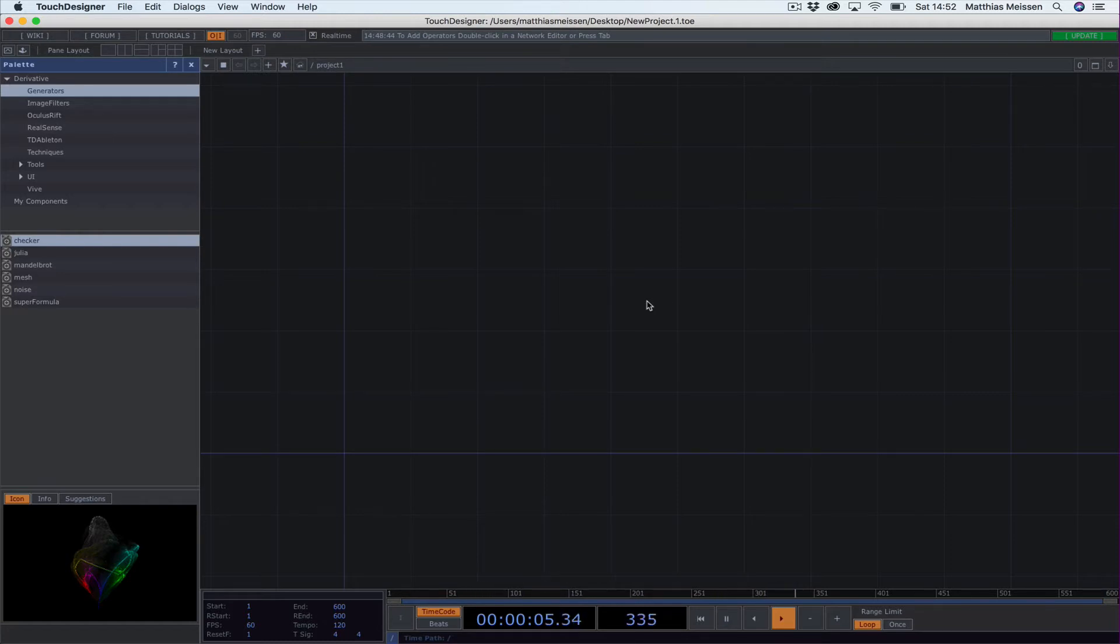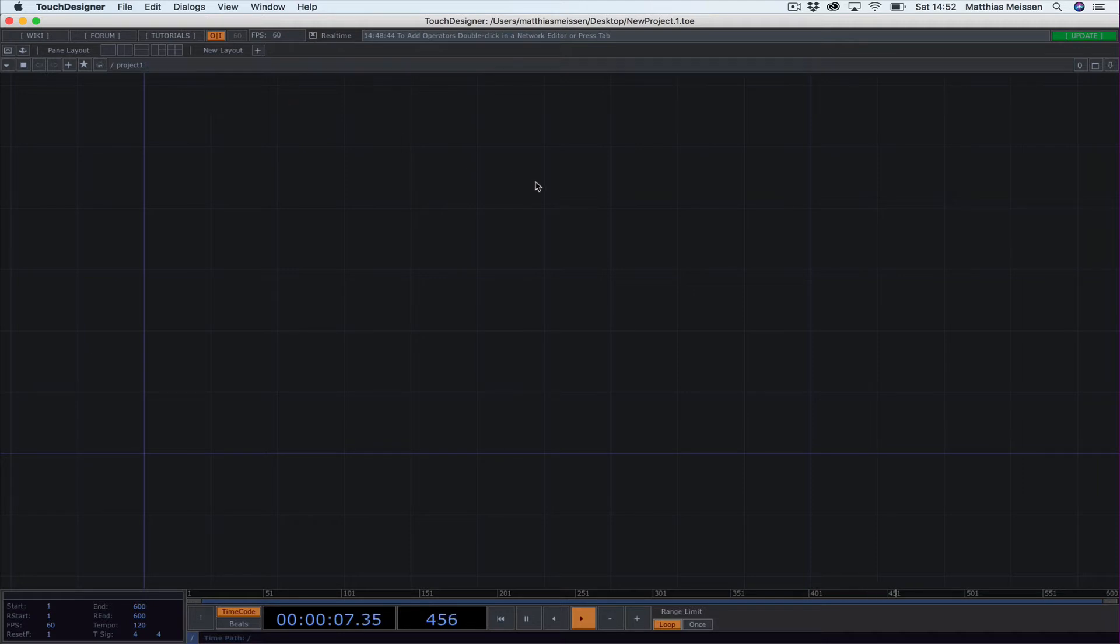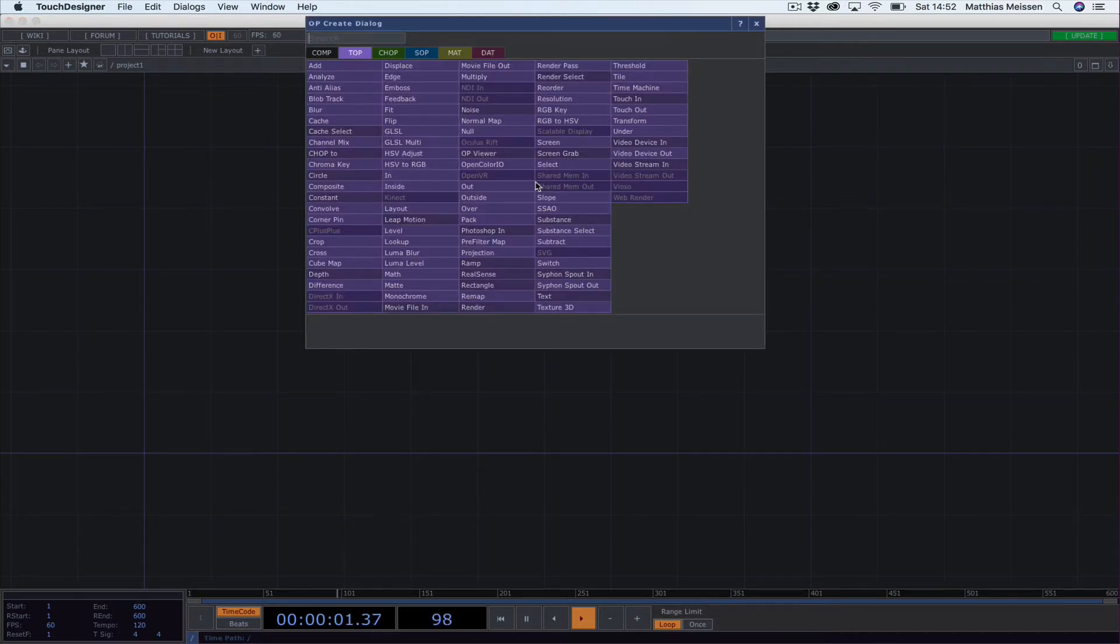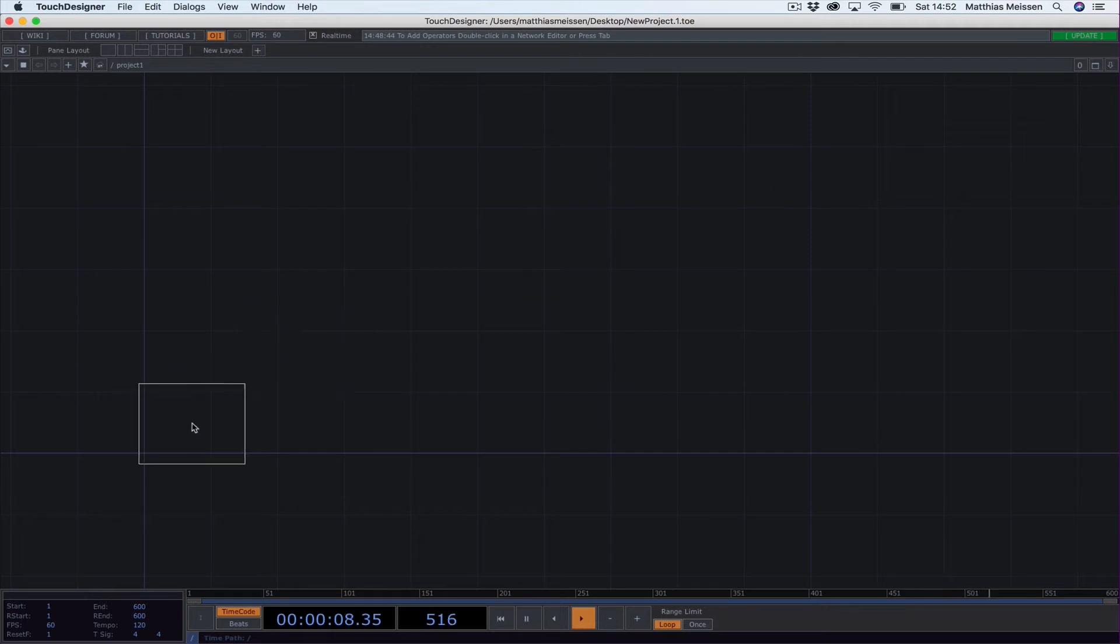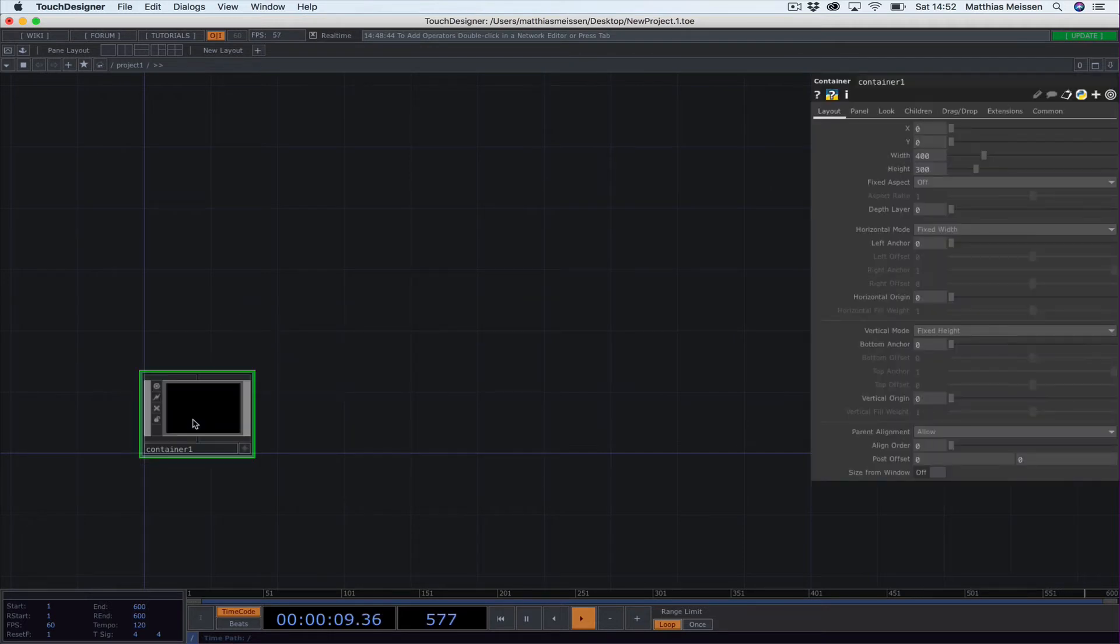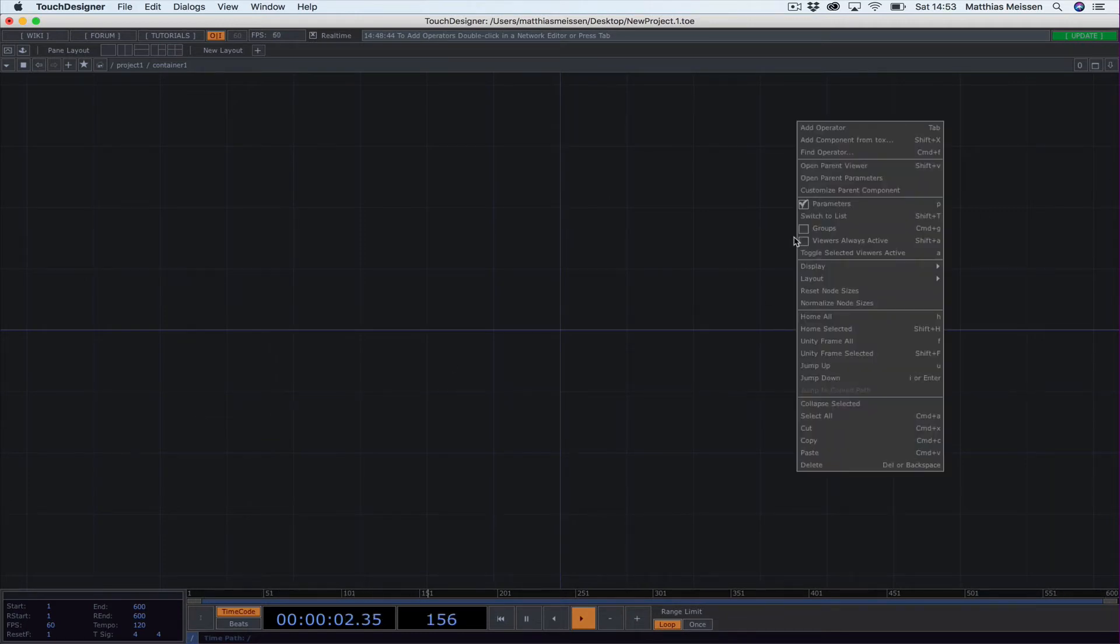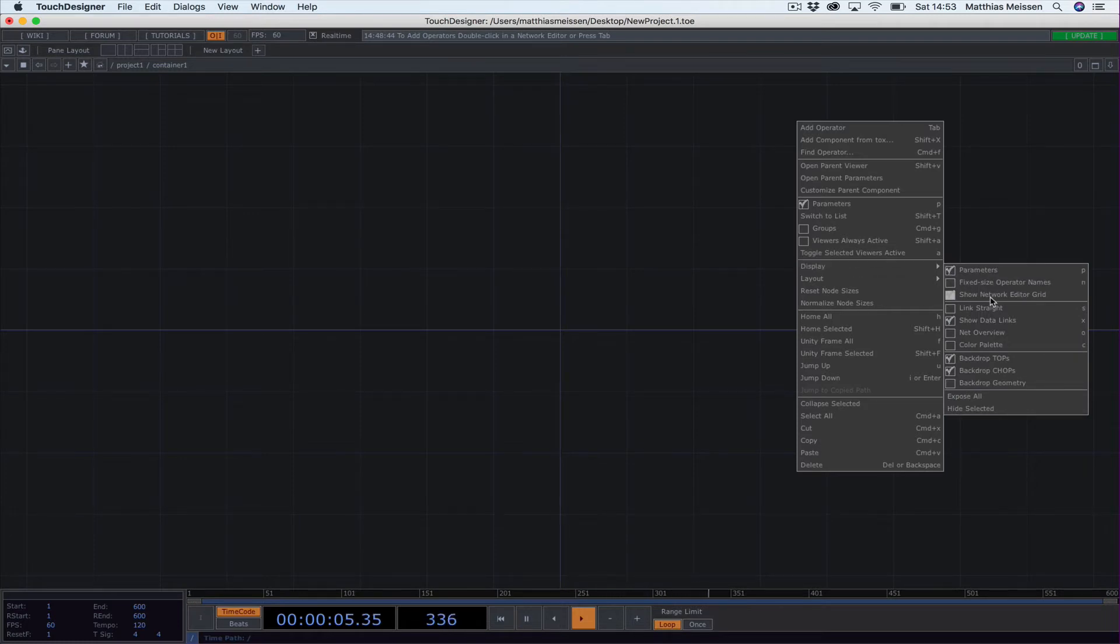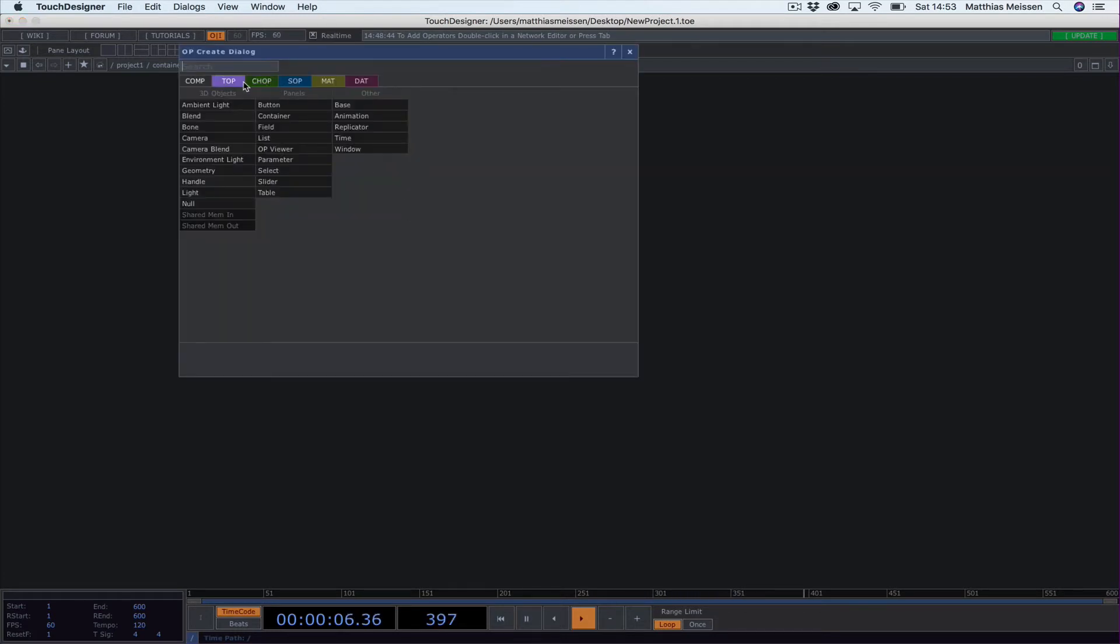This is a new instance of TouchDesigner. The first thing I always do is make a basic setup. If you press Tab on your computer you open this operator dialog, and the first thing I always do is insert a new container. This is like a document inside a document. If you double-click on it you enter this container, and the first thing I always do is toggle the network editor grid off because it distracts me a bit.